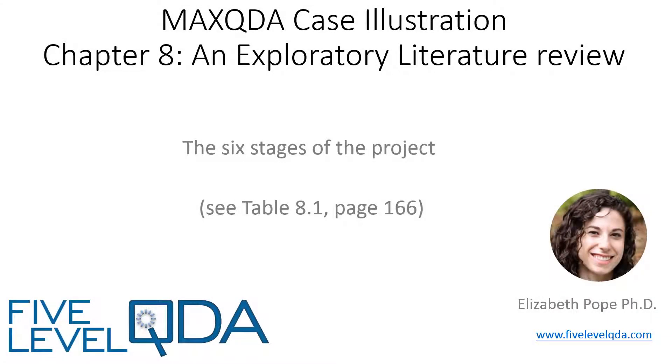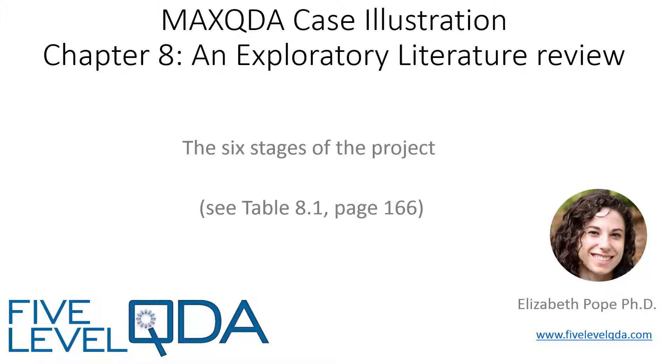As you know from the Watch Me First video, we assume you've read Chapter 8 with all the details of Dr. Elizabeth Pope's literature review project, so I'll start with just a quick review of the six stages of the project in Table 8.1 on page 166.